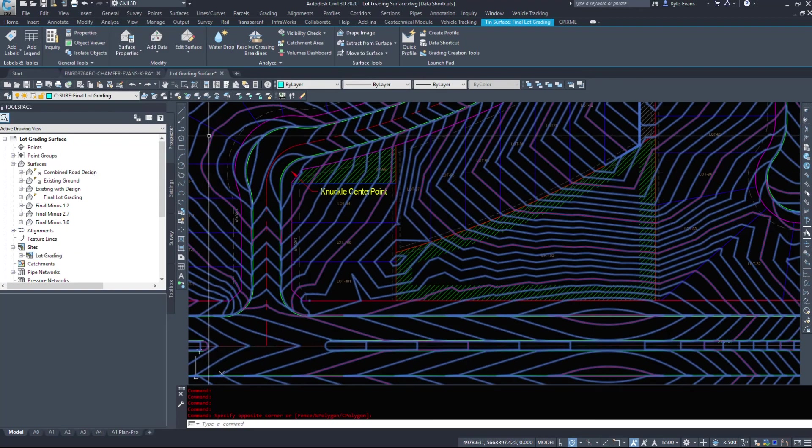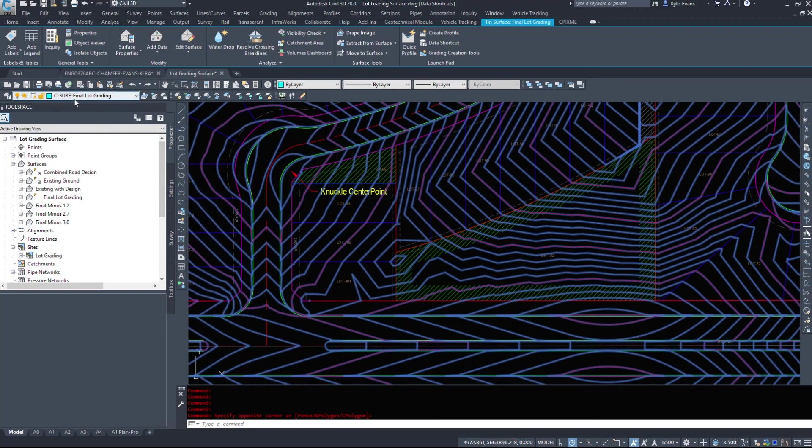So that is a quick overview of the prospector tab within your tool space. In the next video, we will take a look at the settings tab here.